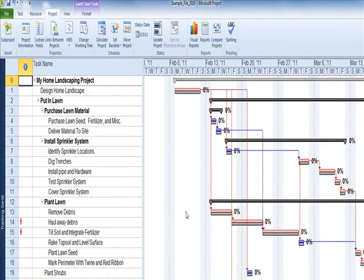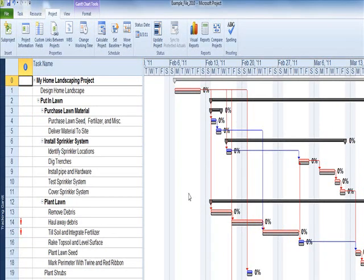The gray bars that appear represent the baseline task schedule. Once the baseline is set, any changes in the plan that are different than the baseline will become obvious and immediate, assisting you in progress or status analysis.